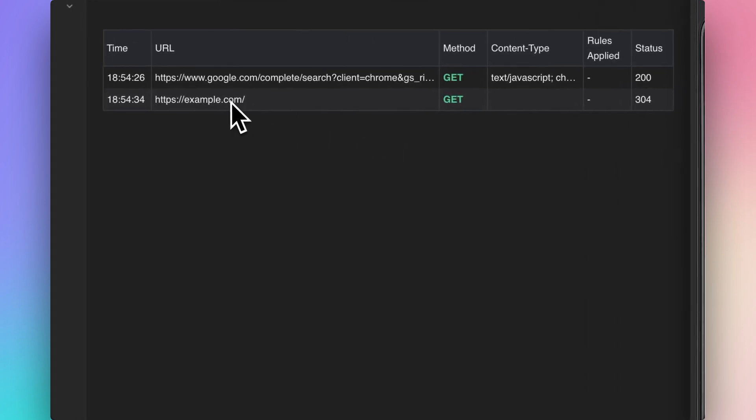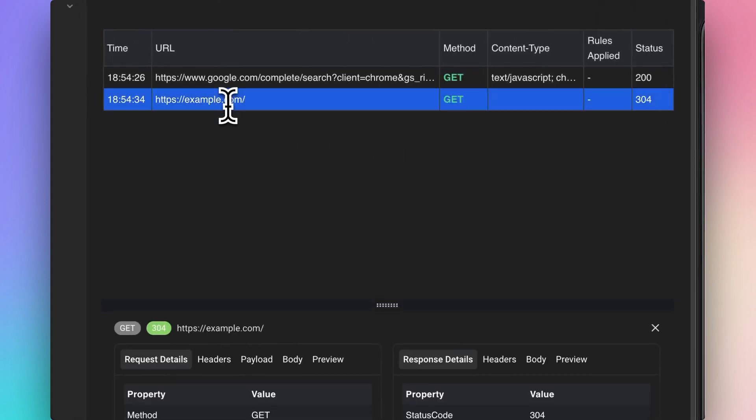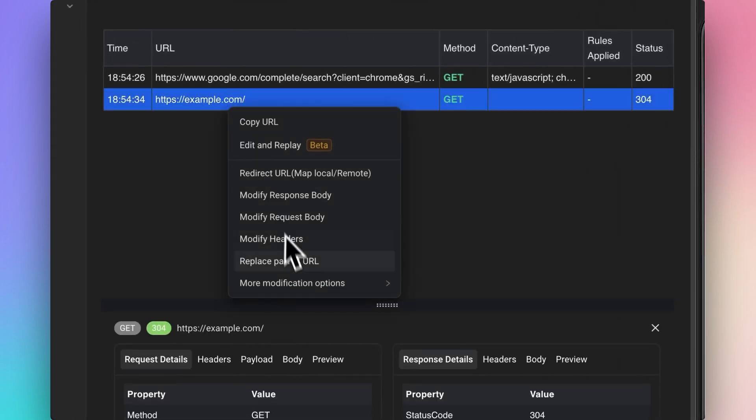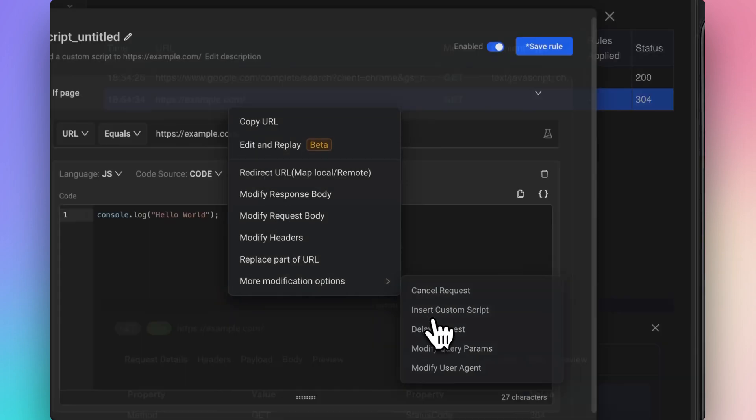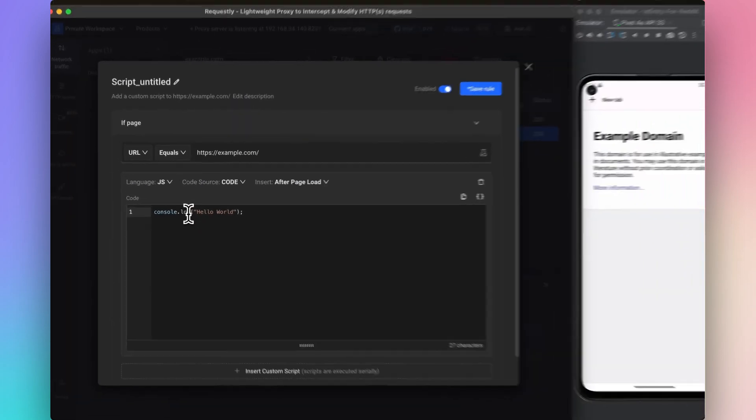Now create insert script rule by right-clicking on the network request. Let's show an alert with Hello World when example.com is opened.